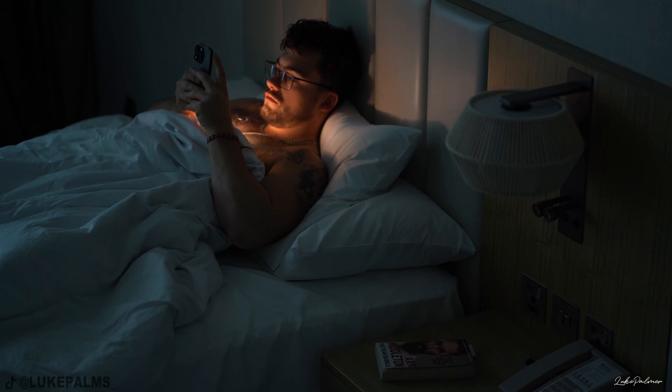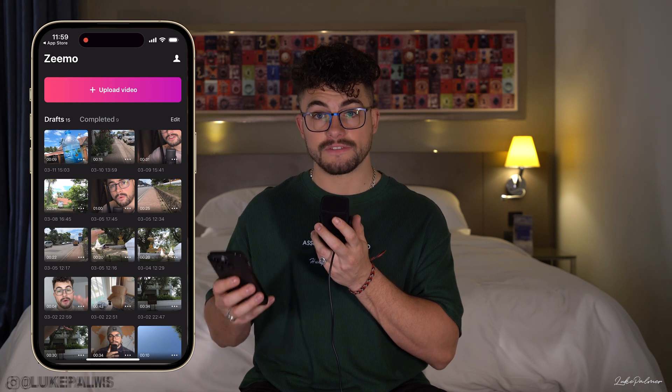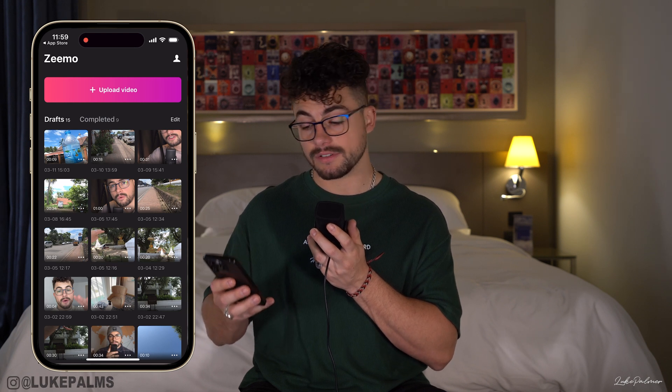You can download Zemo through the App Store, the Google Play Store, or you can use it on their website zemo.ai. For the examples in this video I'm going to be showing you how I make short-form content, so we will be using it on my iPhone. Jumping into the app, this is what you'll be first greeted with.